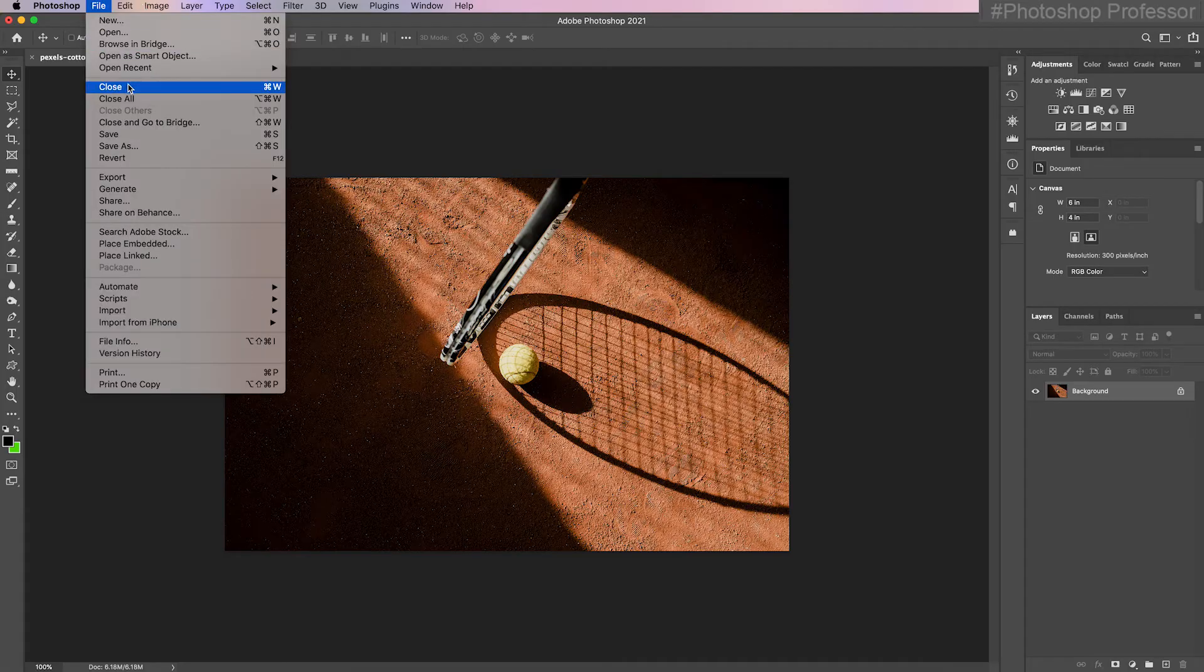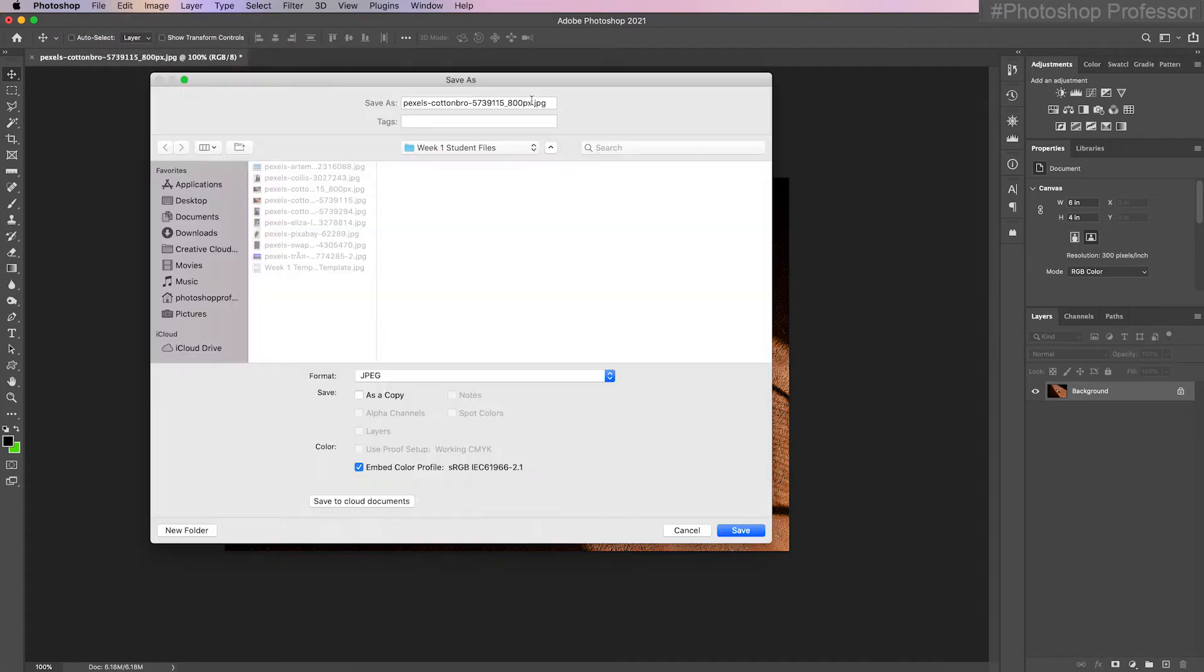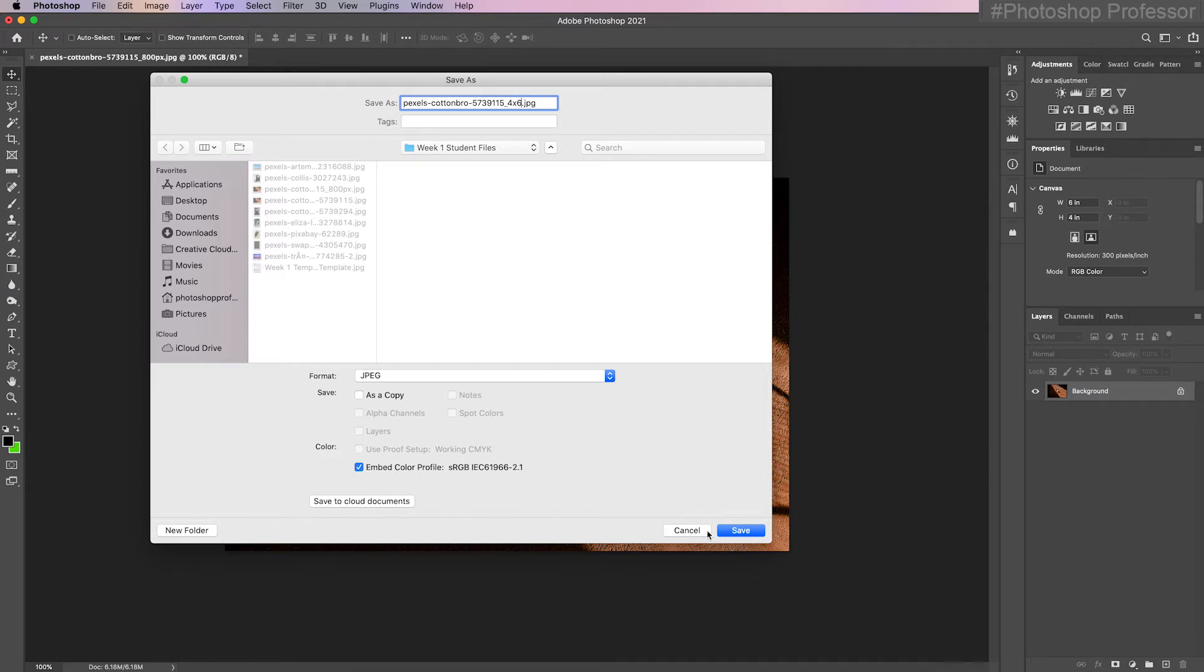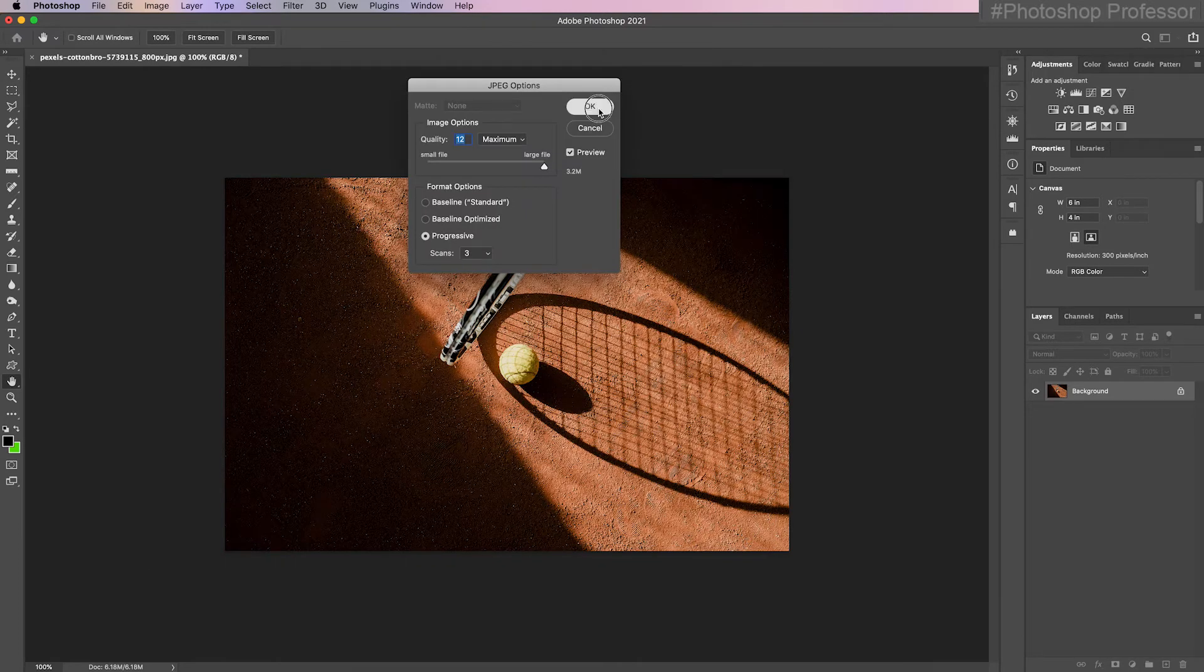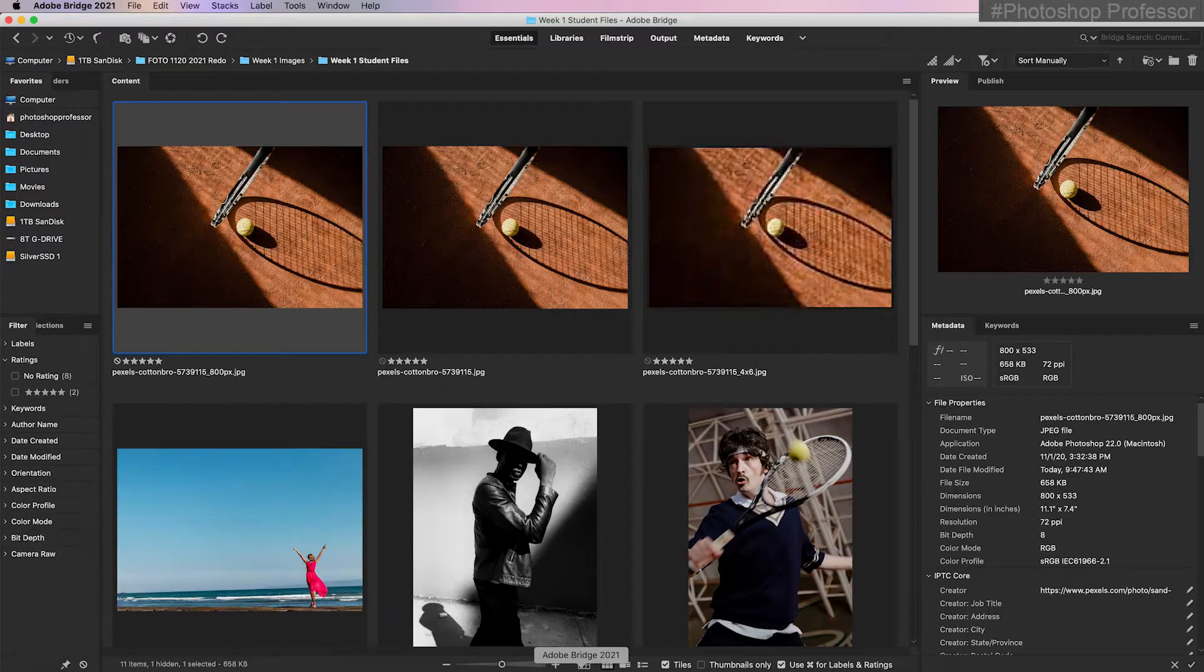I'm going to go to file save as. Now I'm going to click to the left of the JPEG, remove the 800 pixels and again you'll come up with your own workflow but I'm just going to name this 4x6. I don't want an sRGB profile. I'm going to leave it at its higher Adobe 1998 which is better for printing. Click save, just click OK. Back to Bridge.